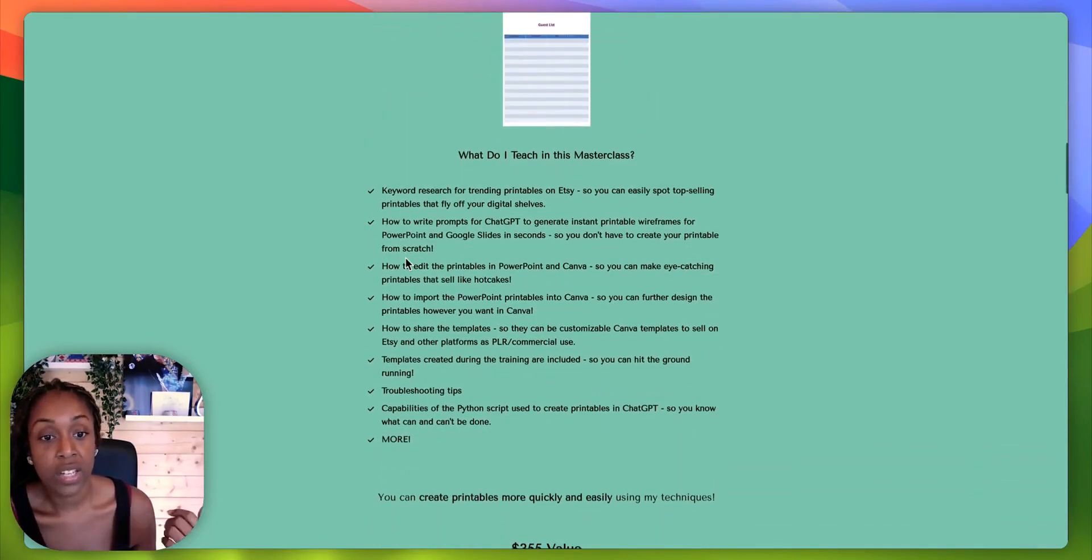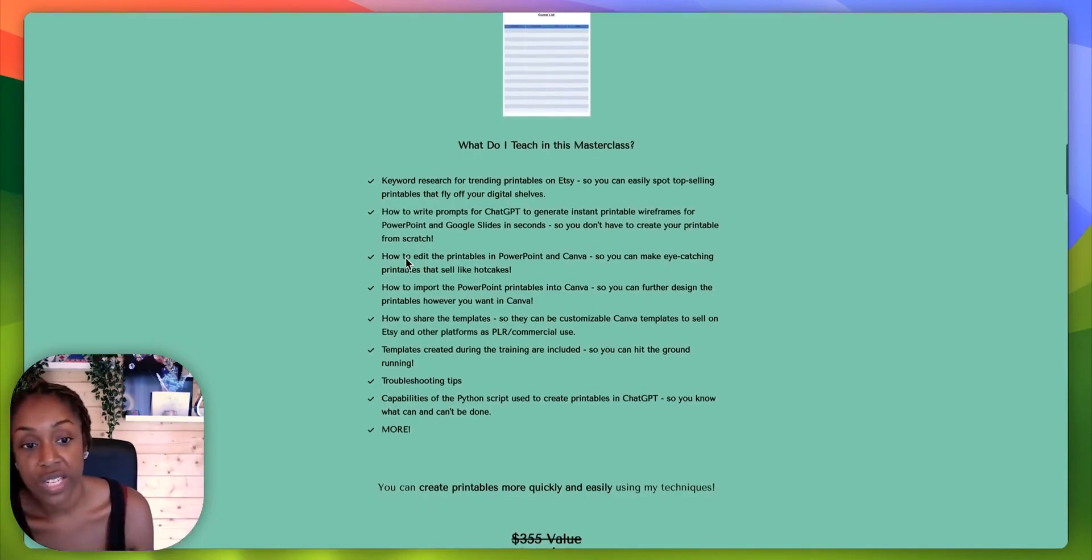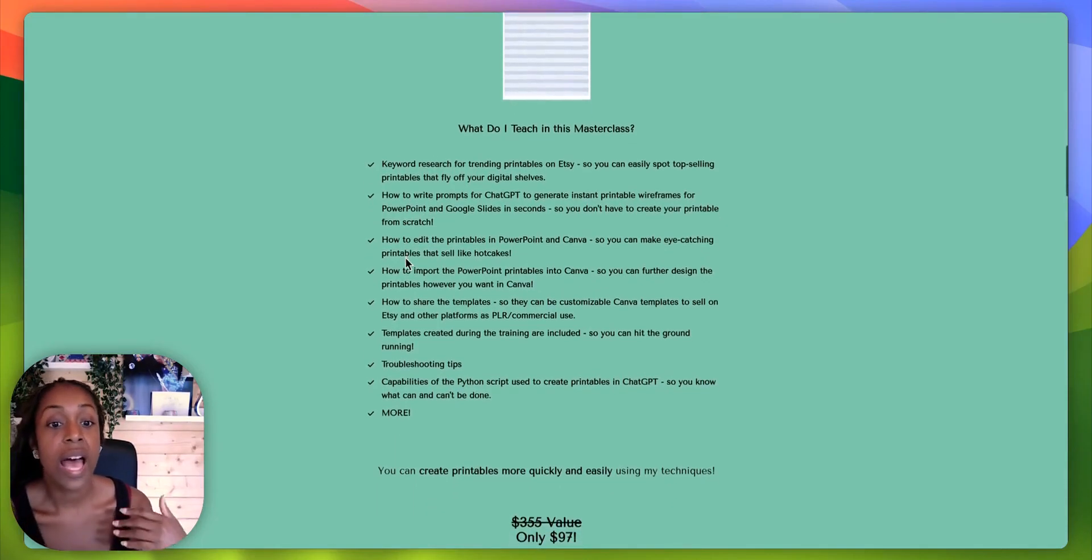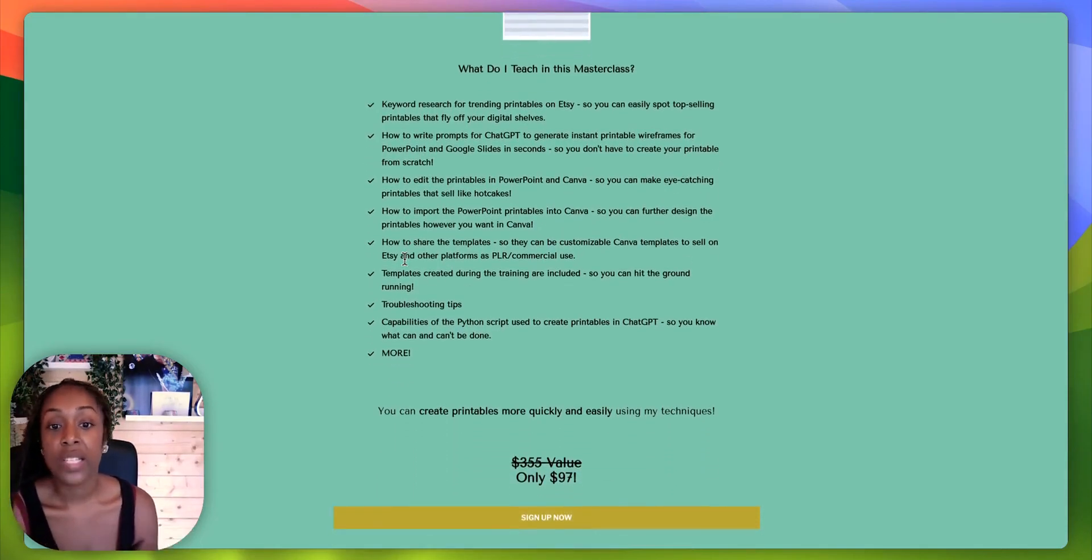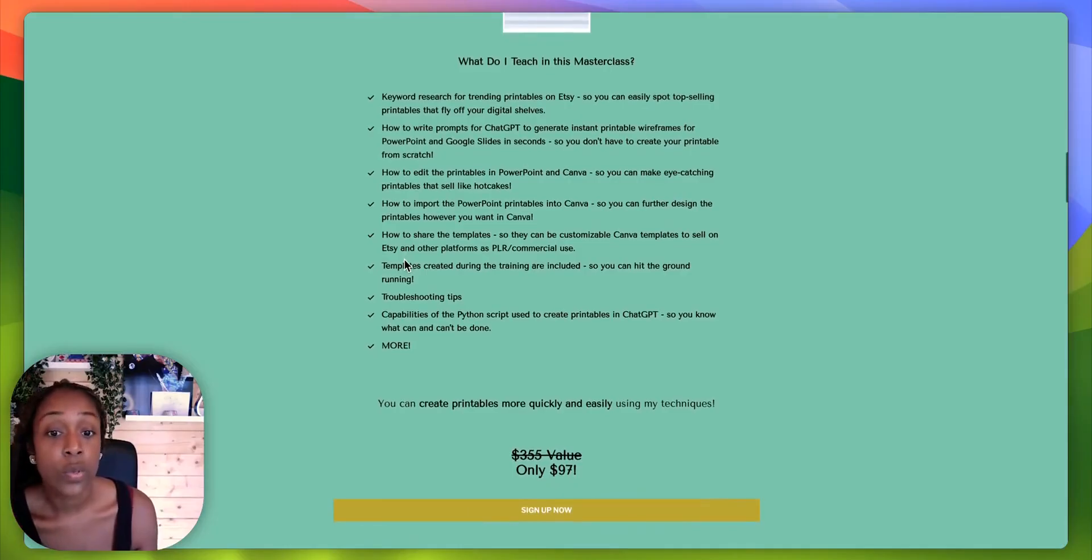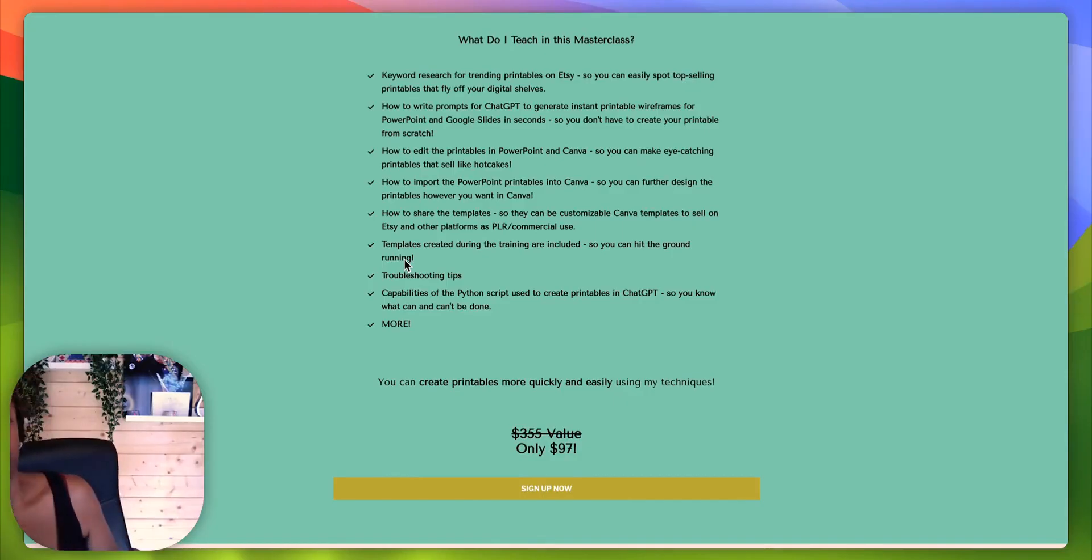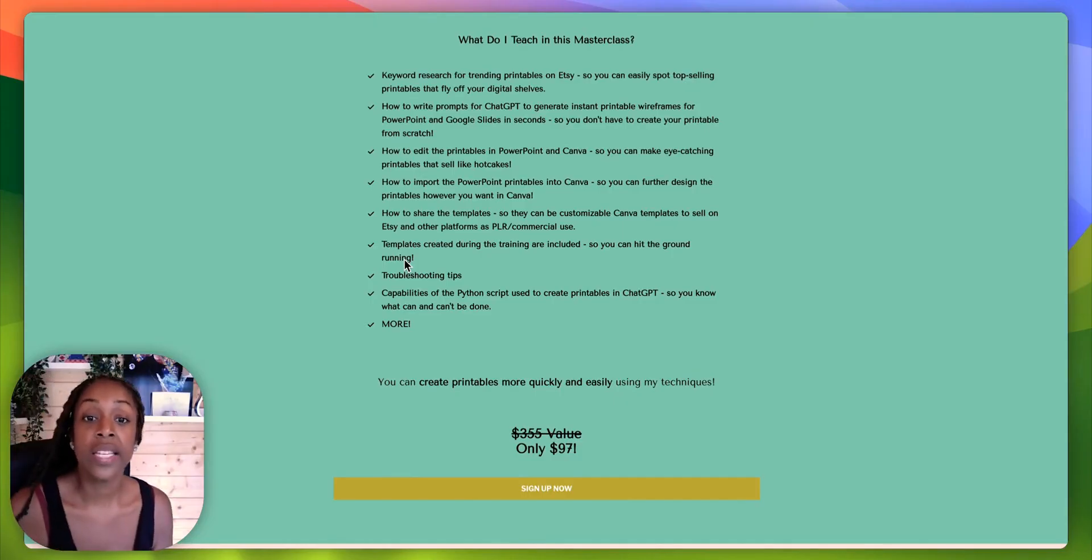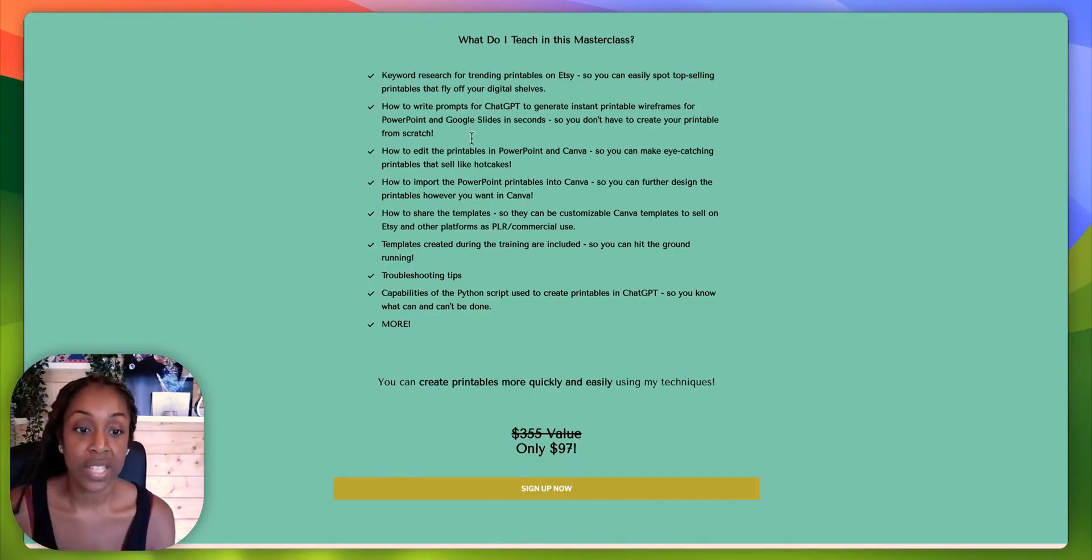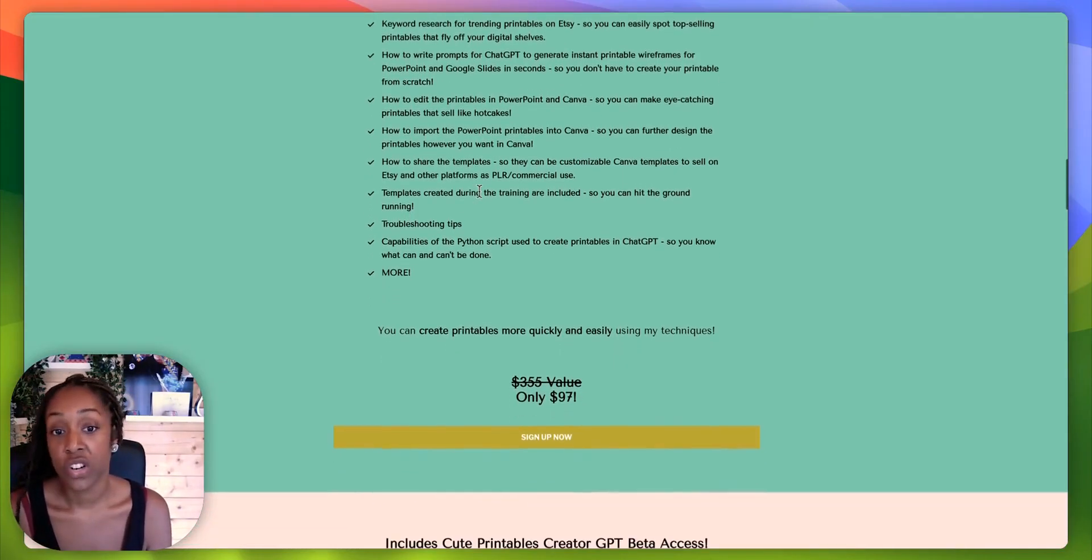So in this masterclass, she talks about really trending printables, how to write prompts, how to edit those printables in PowerPoint and Canva. And also if you don't have PowerPoint, then you can import those into Google slides and things such as that.